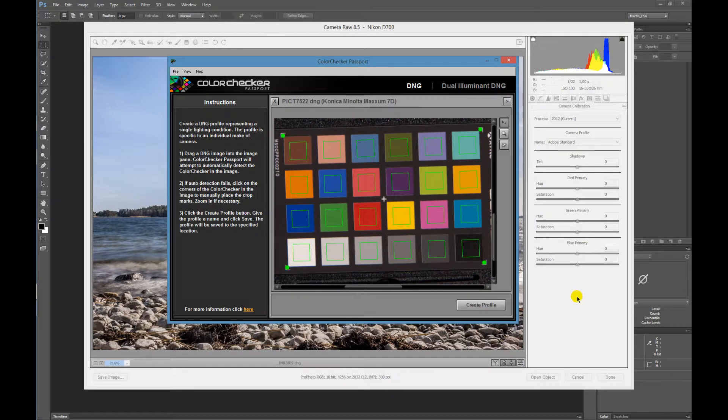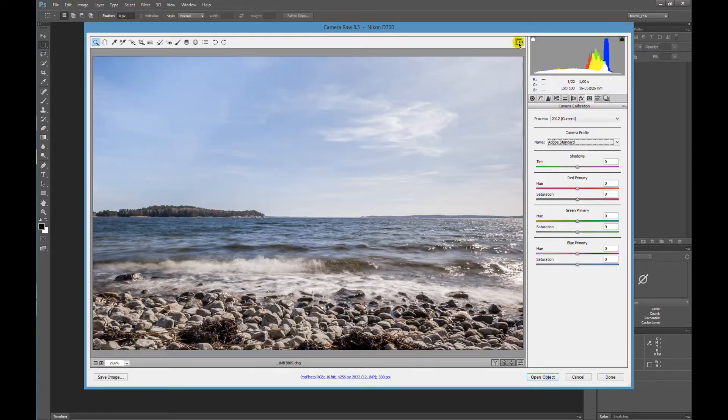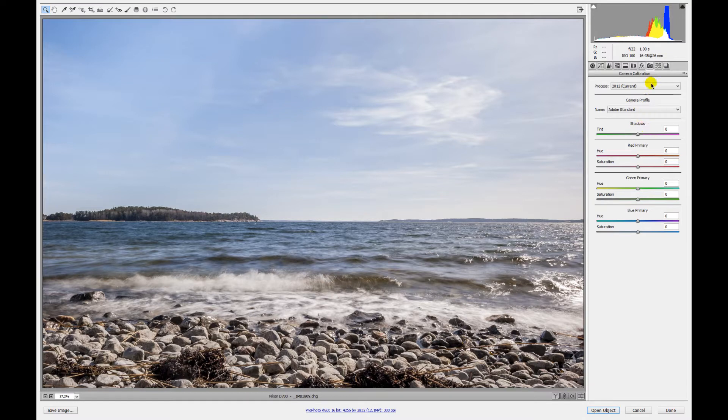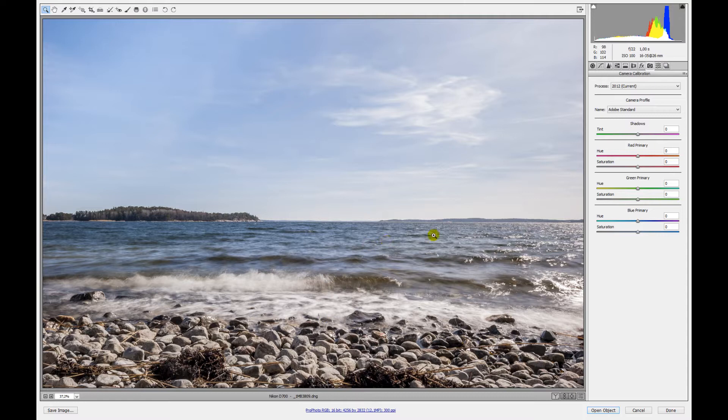Here I already have Camera Raw open. In this camera calibration section, you can choose the profile for your camera. As I told you, here I have a landscape image.